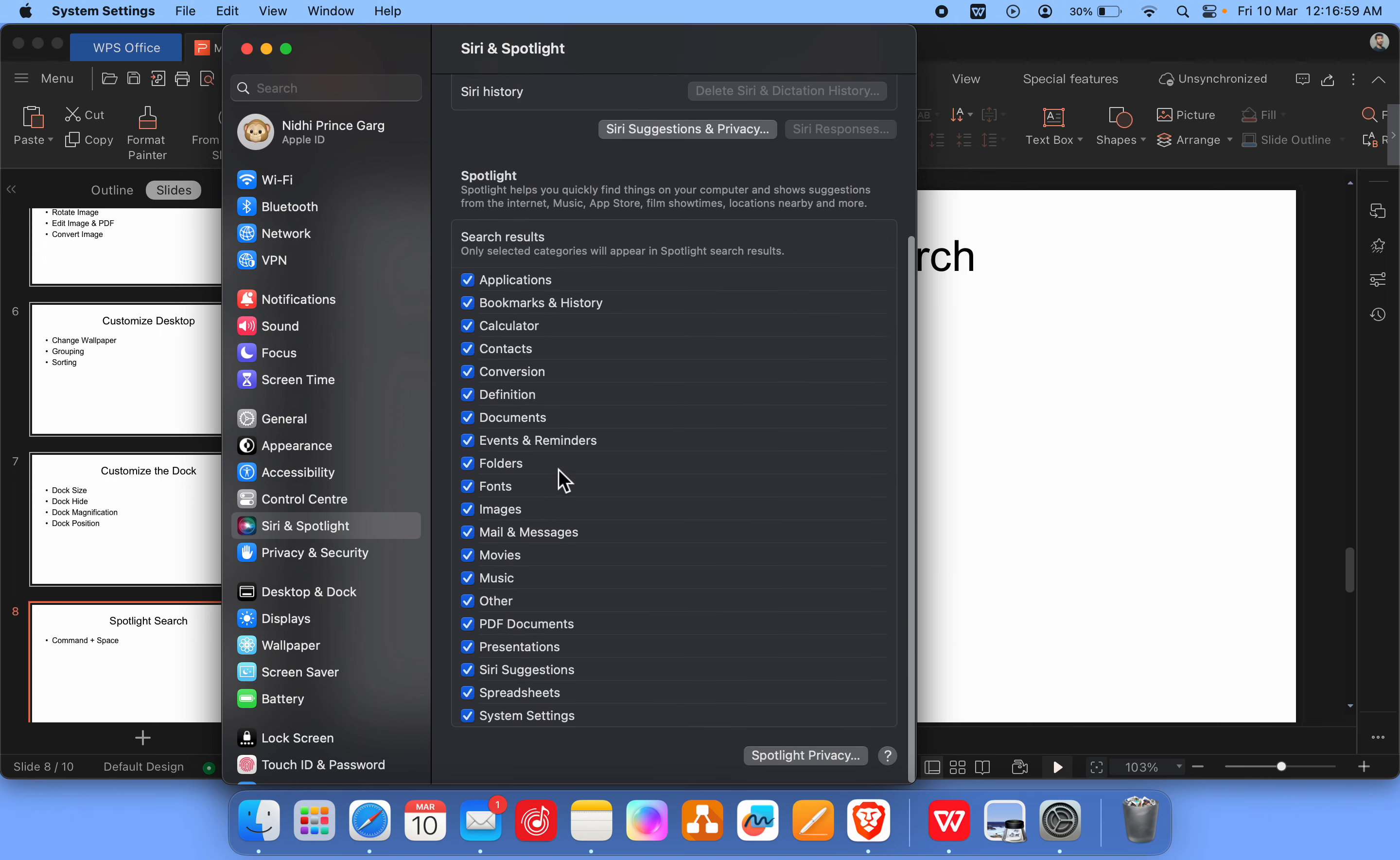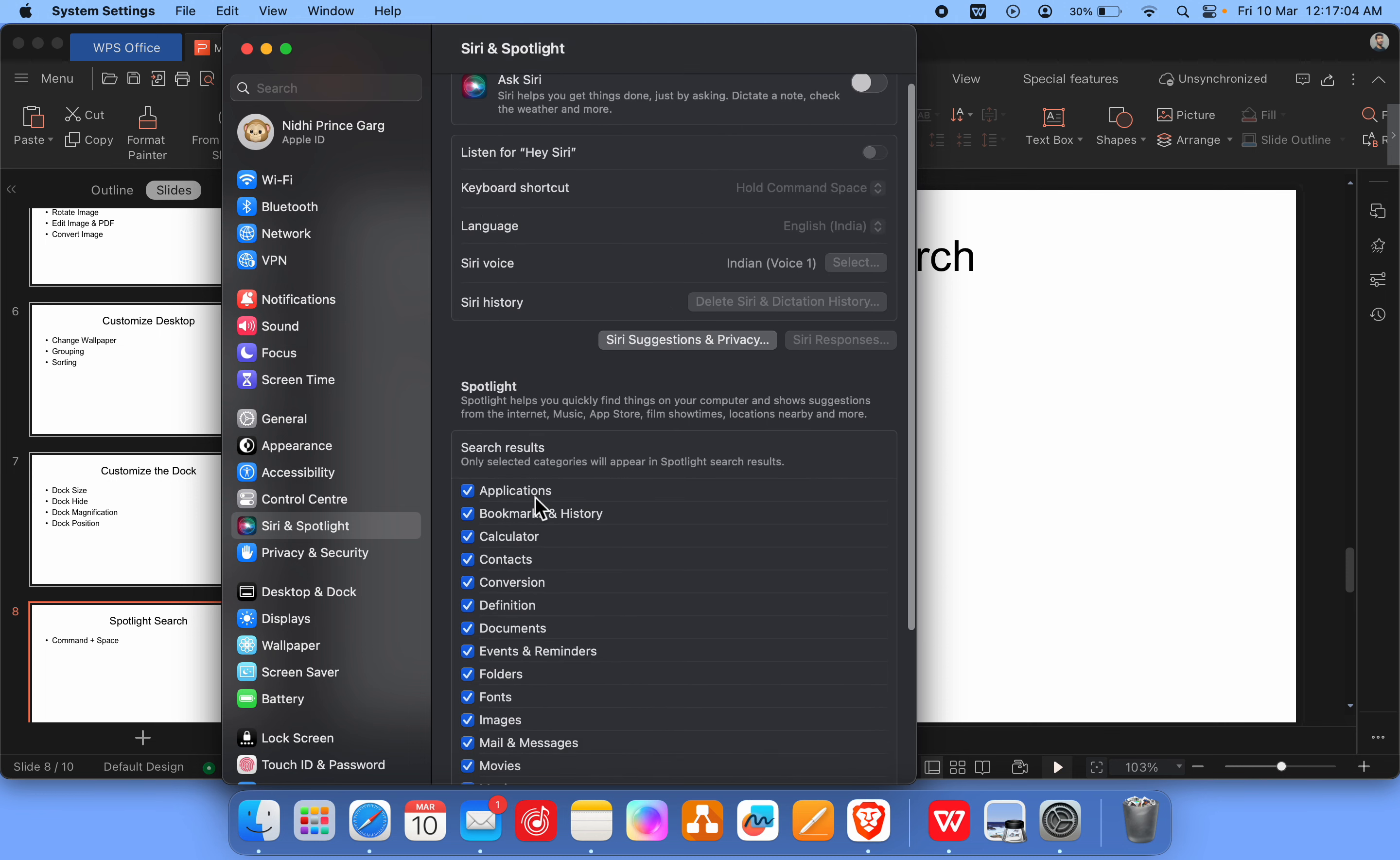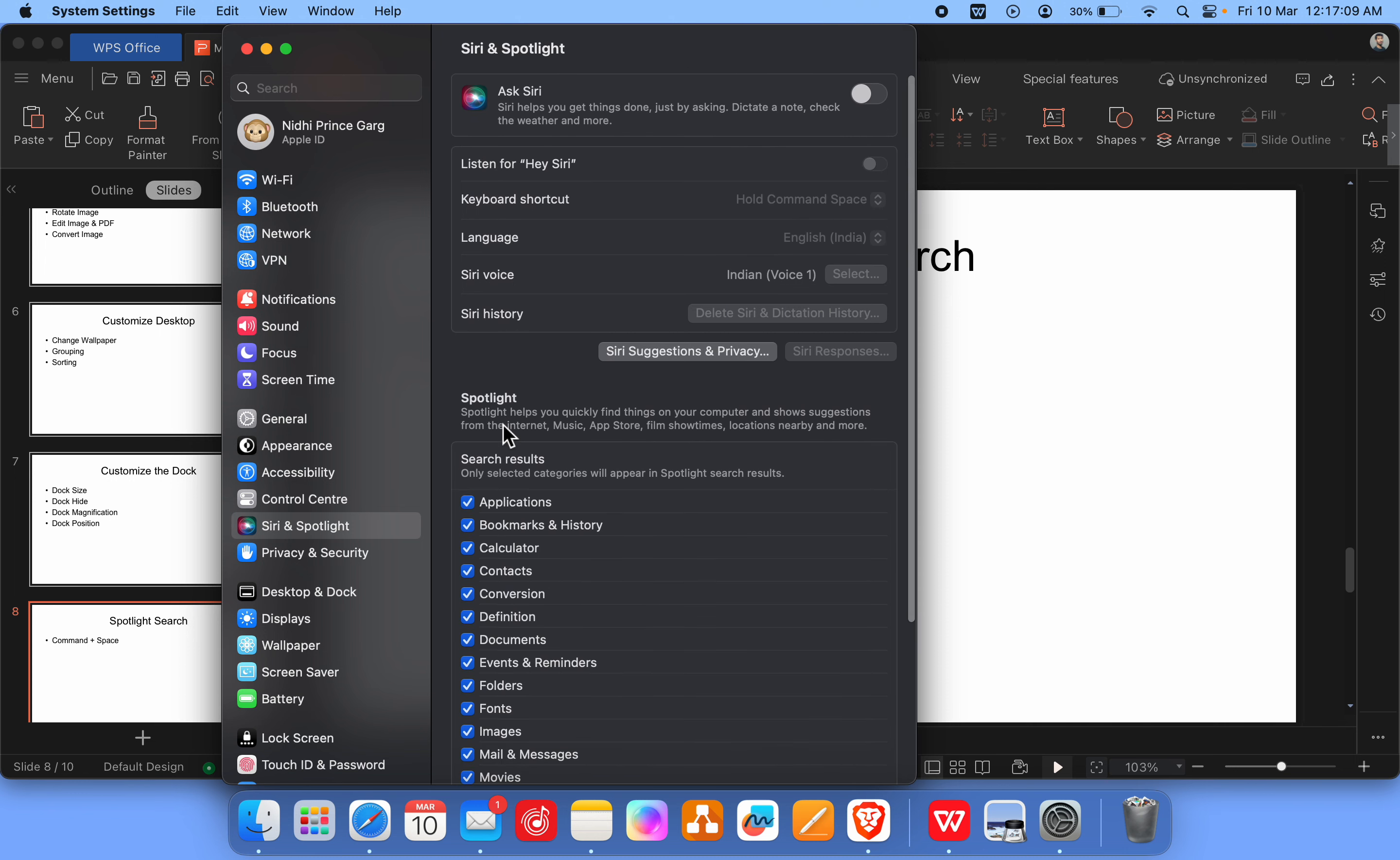Here you can control what you want in the search. If you don't want something in the Spotlight, you just uncheck it and it will not show you that thing in the search. Also, you can enable Siri that we will understand in the Mac setting.